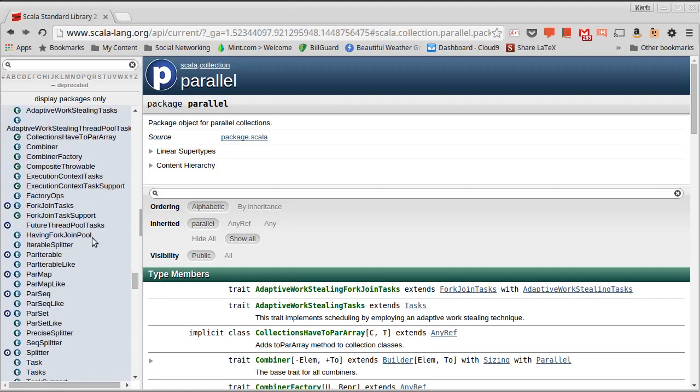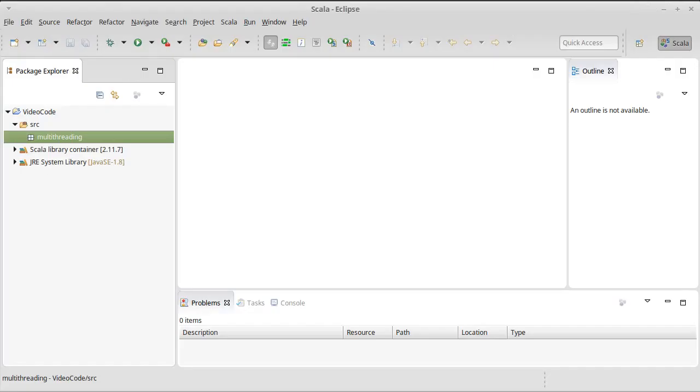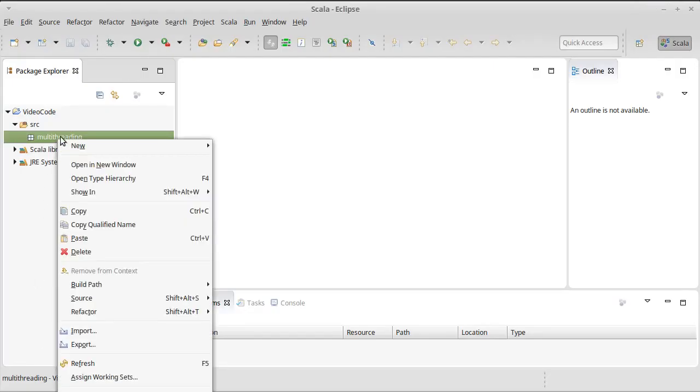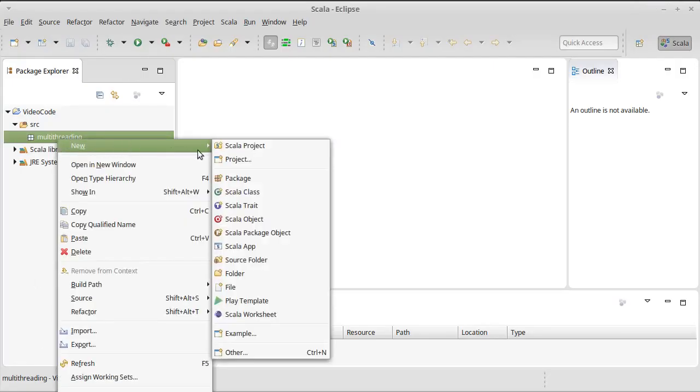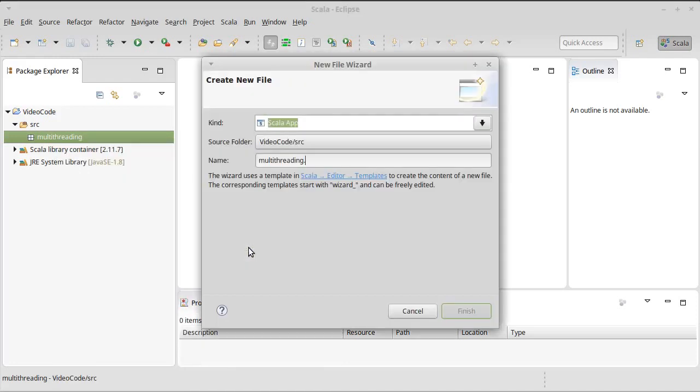So how do you get one of these parallel collections, and once you have it, what can you do with it? Well, in order to understand that, let's go ahead and make a new application. We will call this ParallelCollect.